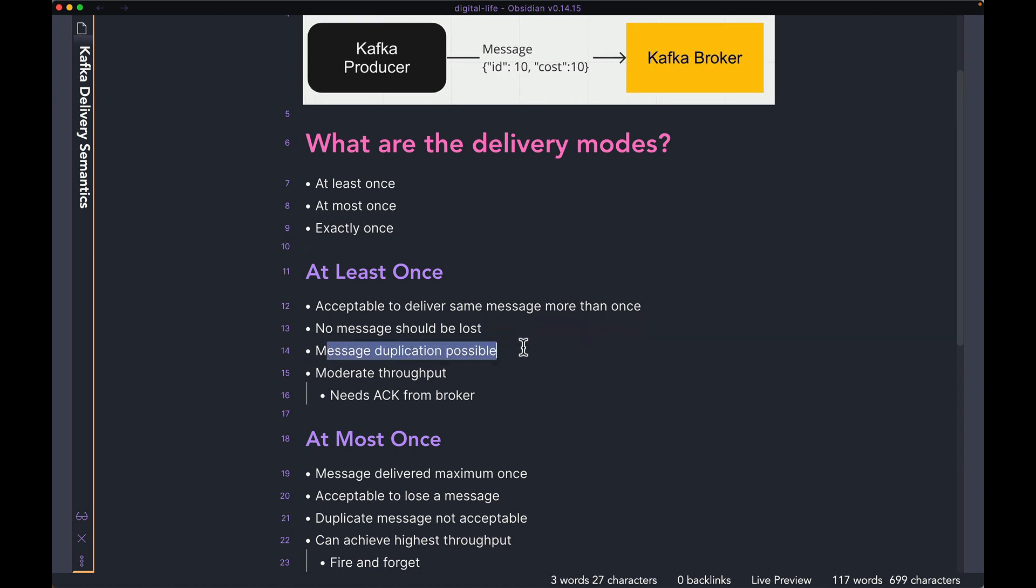So message duplication is possible because you might be sending the same message multiple times, but message loss is not possible at all.